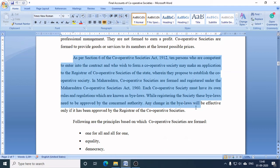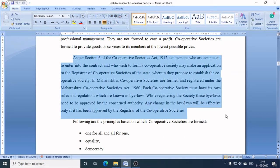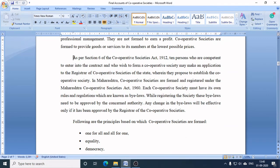While registering the society, these by-laws need to be approved by the concerned authority. Any change in the by-laws will be effective only if it has been approved by the Registrar of Cooperative Societies. So Section 6 requires at least 10 persons, competent to enter into contracts and wishing to form a cooperative society, to apply to the Registrar of the state, proposing to establish the cooperative society.